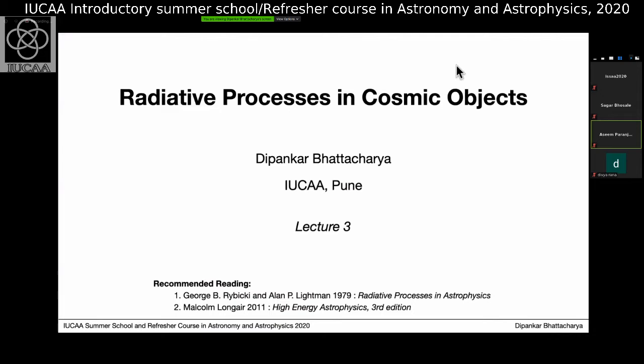Let's get started with the third lecture. Welcome. So far, we have looked at how a single charge radiates when it is accelerated, and we know how to compute the power it radiates through the Larmor formula. We have also seen that when radiation propagates through matter, the role of optical depth defines the shape of the spectrum which we finally observe. Today, let us begin with specific radiation processes of interest in astronomy.